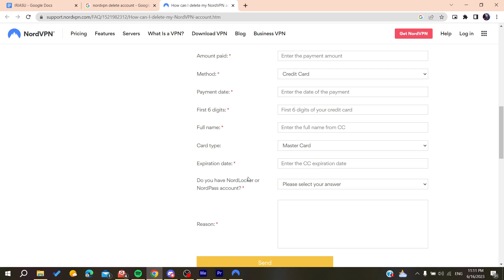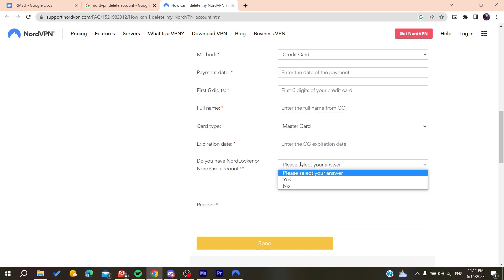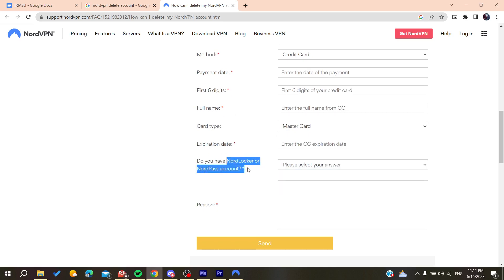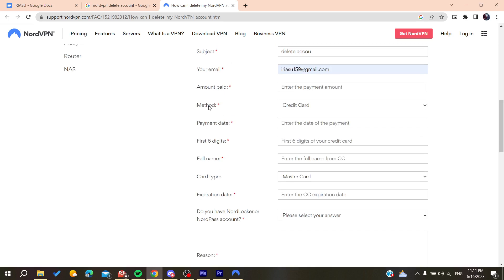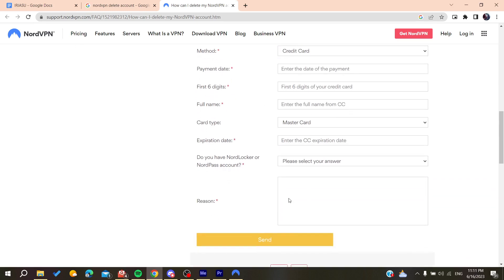You will find this under the name or under the number of the card. After that, you will need to mention if you have the NorthLocker or the NorthPass account, the passes that you have subscribed to.